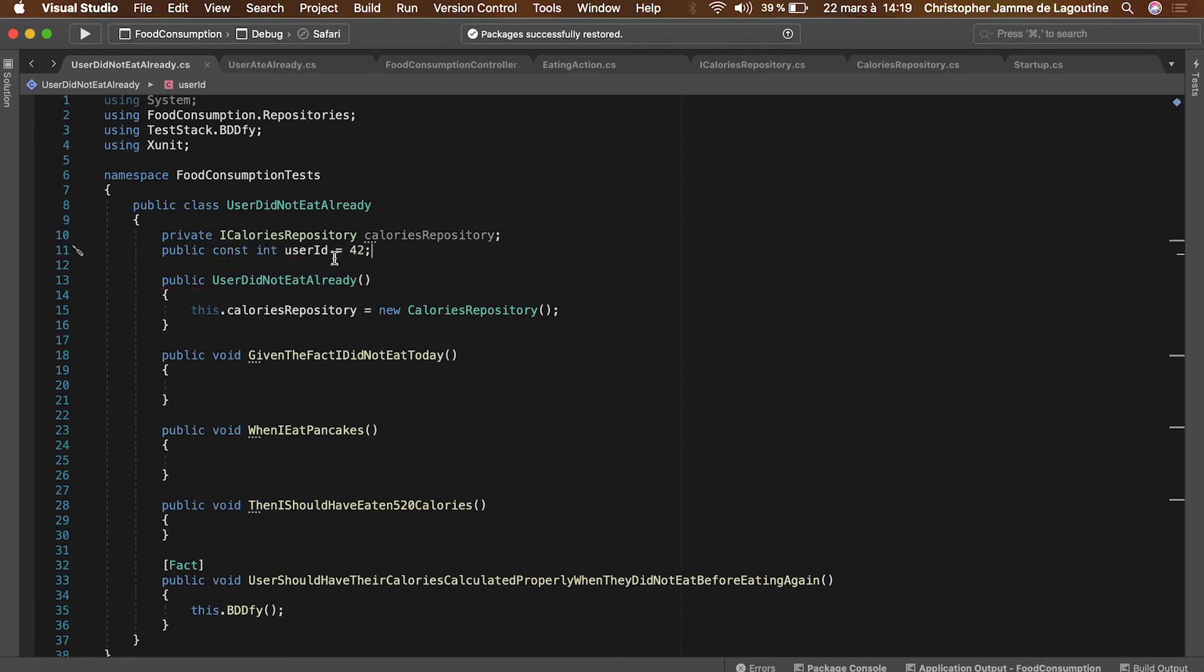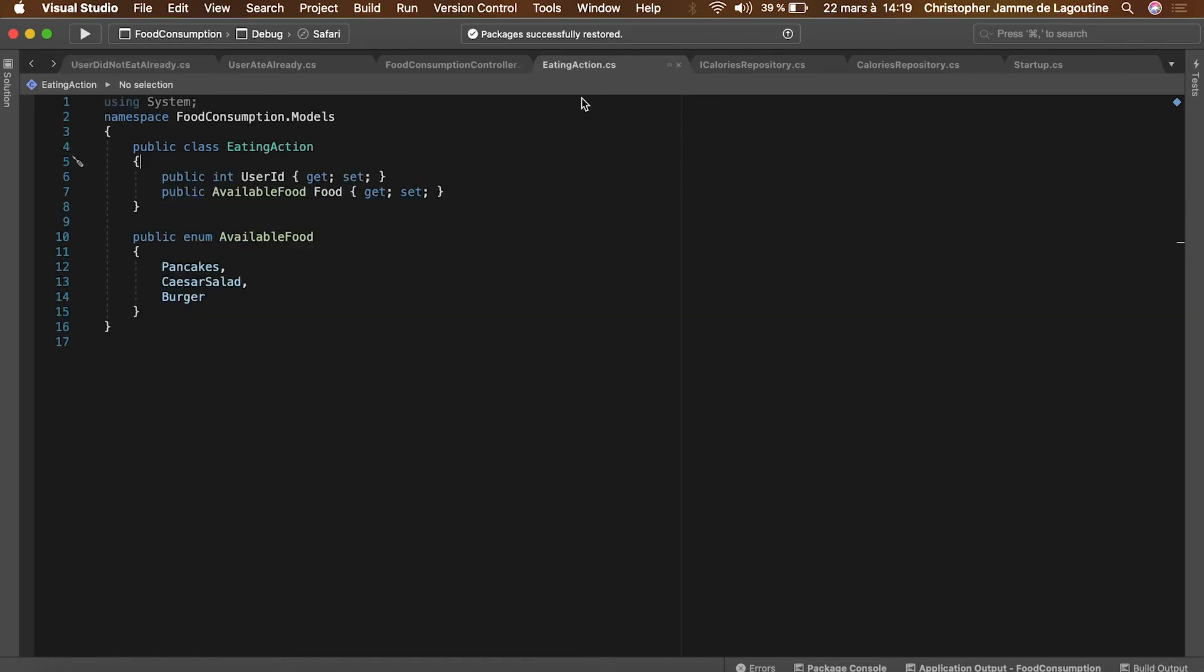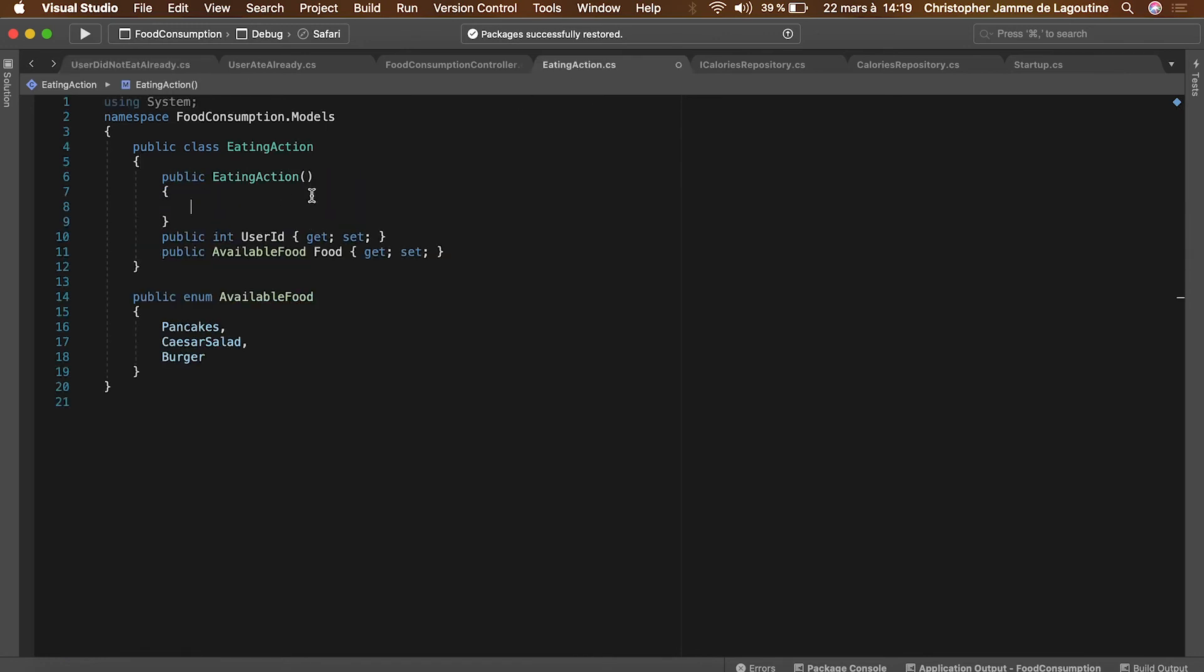If the user isn't supposed to have eaten in that scenario, the given step will do nothing. In order to craft clean code, let's quickly create a convenience constructor for the eating action class.